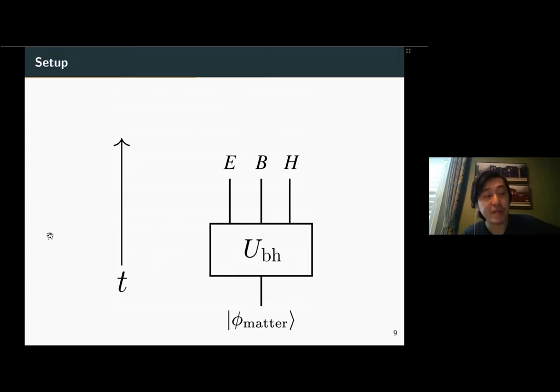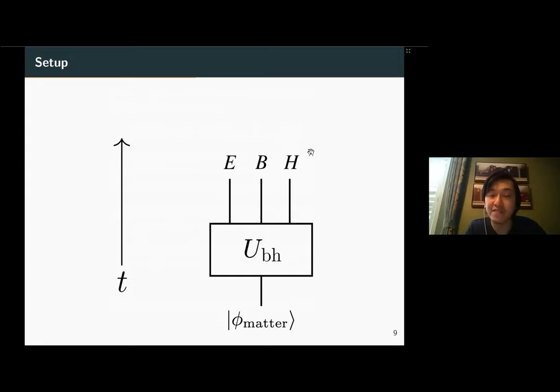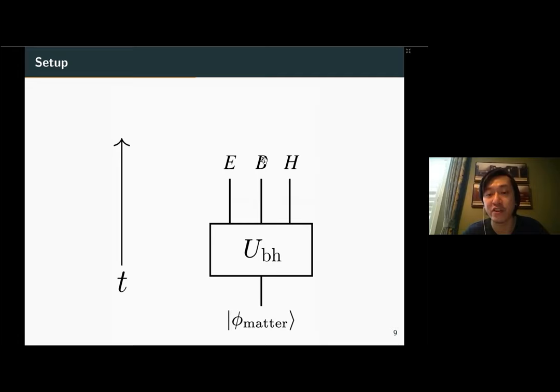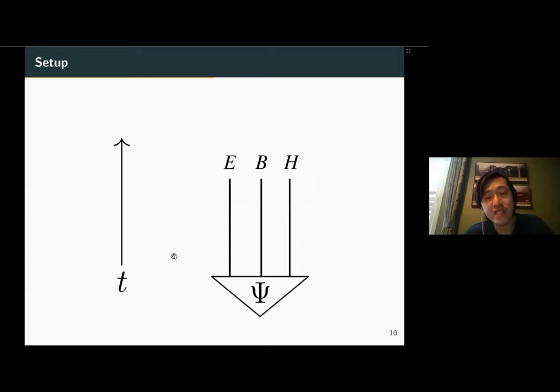The overall setup is a spacetime circuit diagram with time running upwards. We start with a pure state of matter and let U_BH denote the black hole formation and evaporation unitary — everything is manifestly unitary in our setup. At some late time t, we separate the system into parts: H denotes the remainder of the black hole that has not yet evaporated, B denotes some late outgoing modes (a constant-size system, essentially one qubit without loss of generality), and E denotes all the early Hawking radiation emitted before this point.